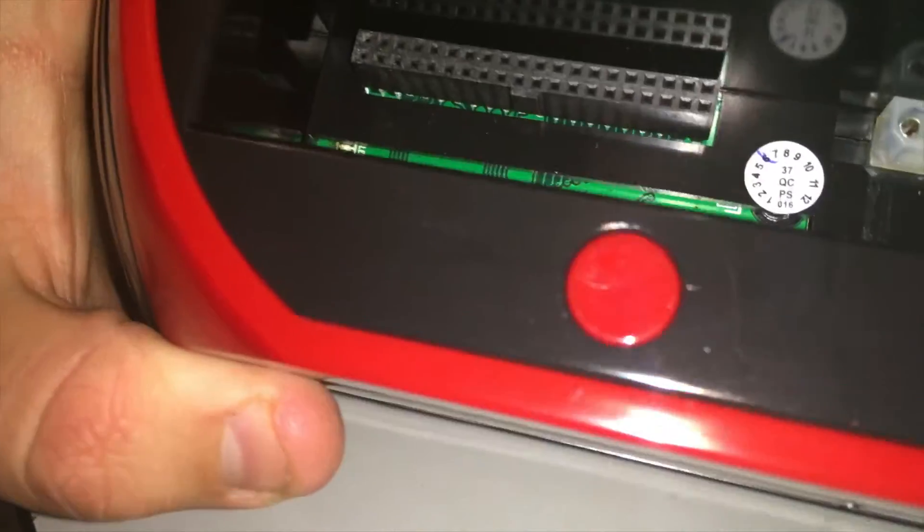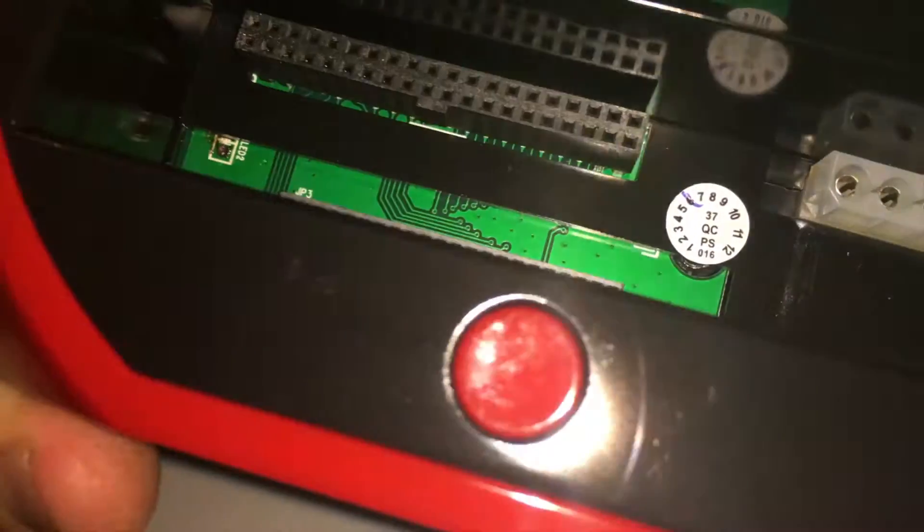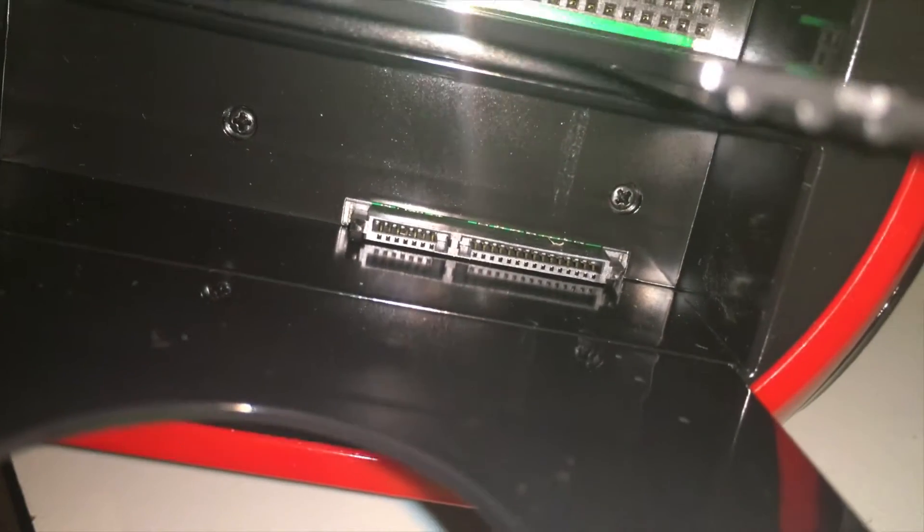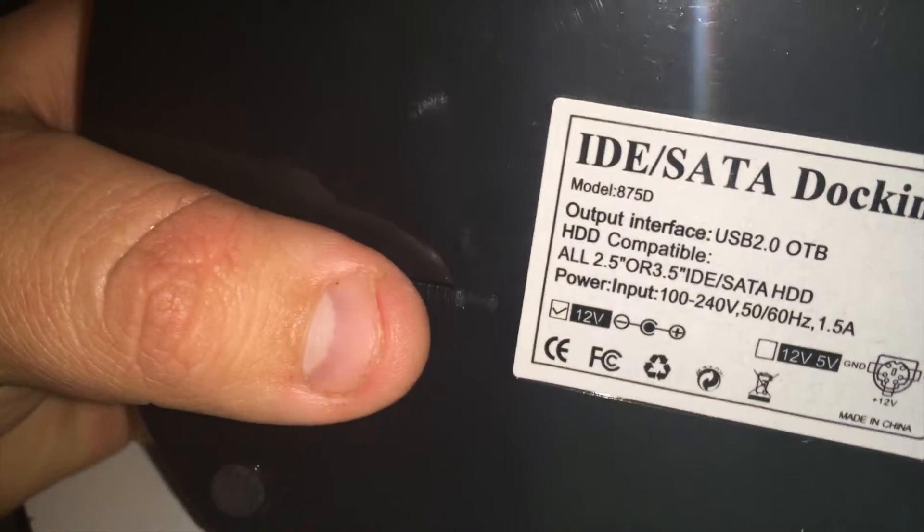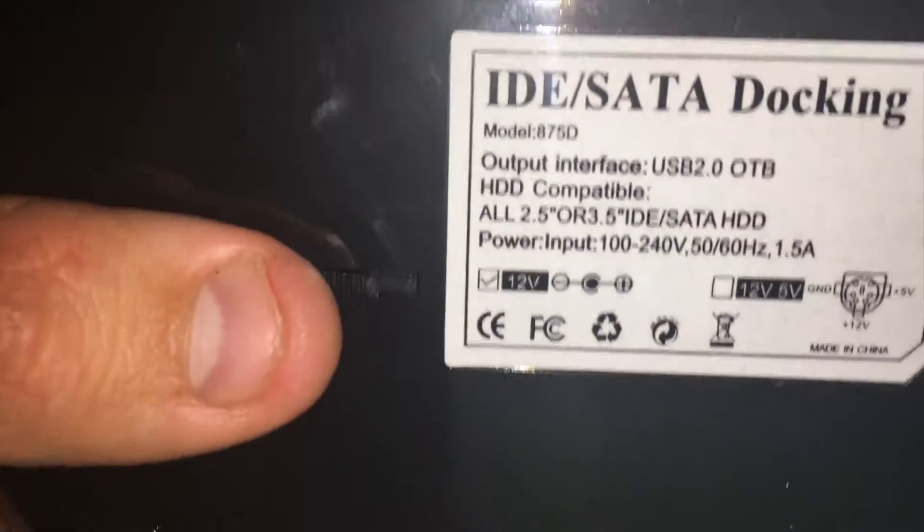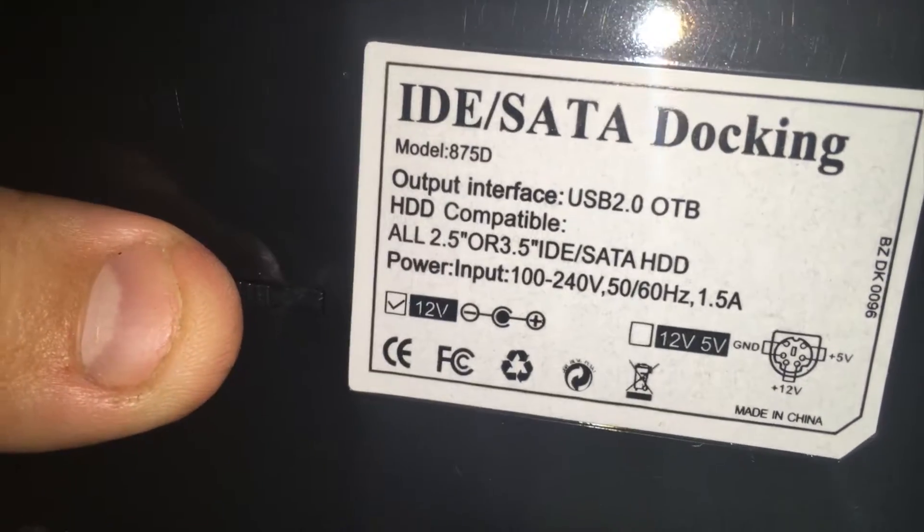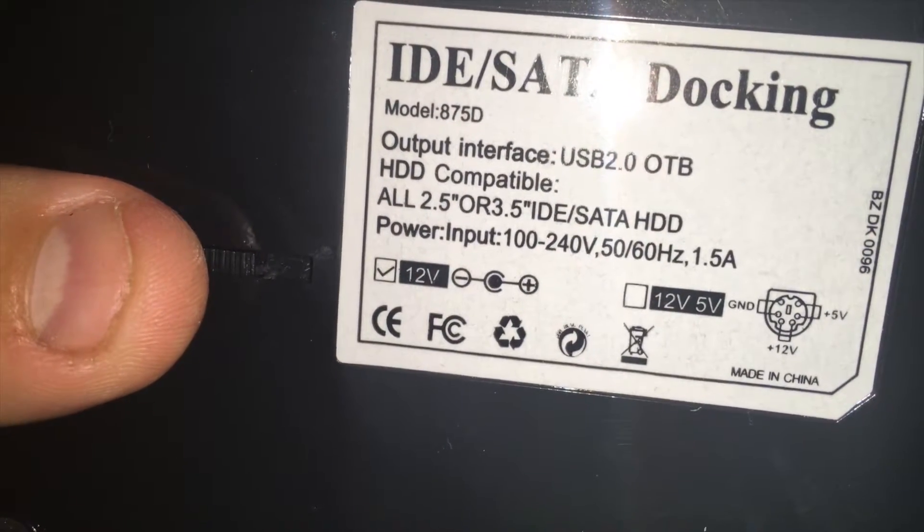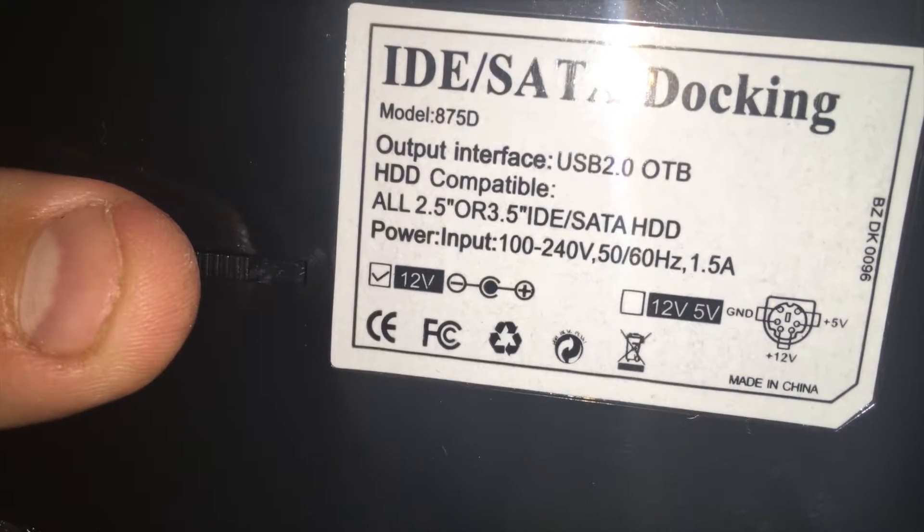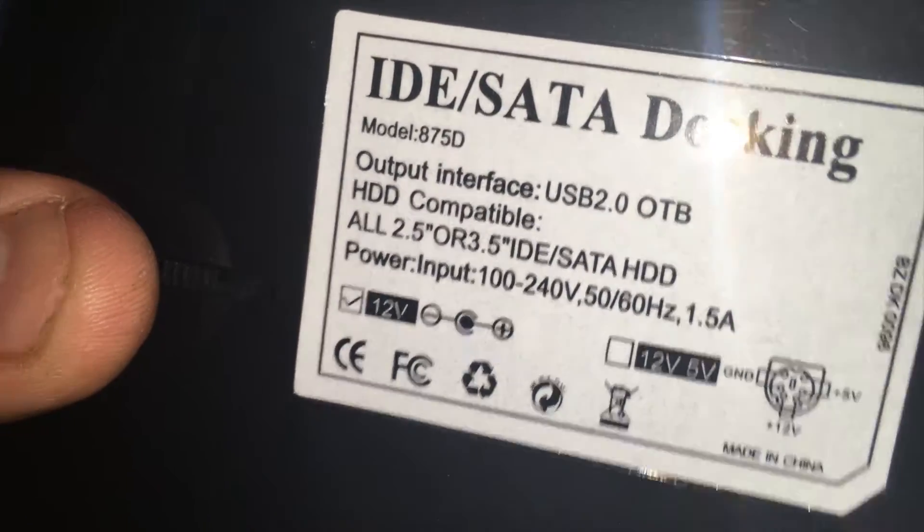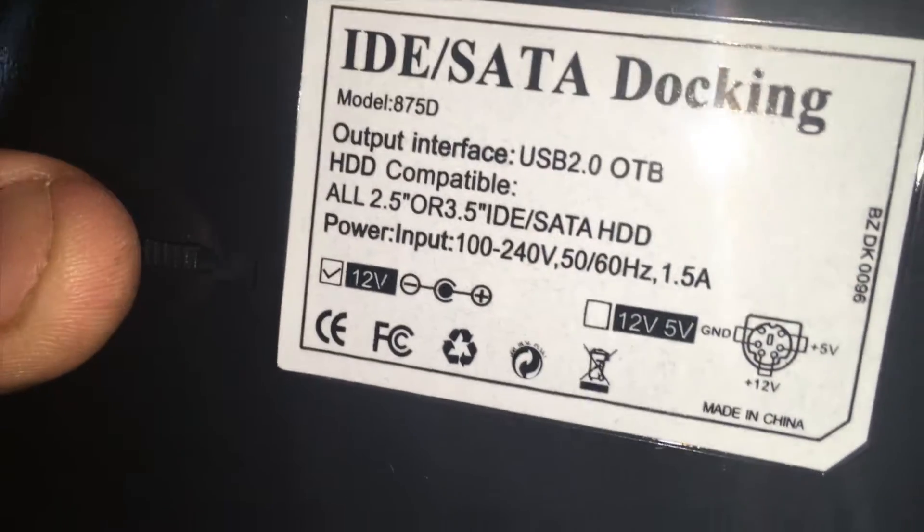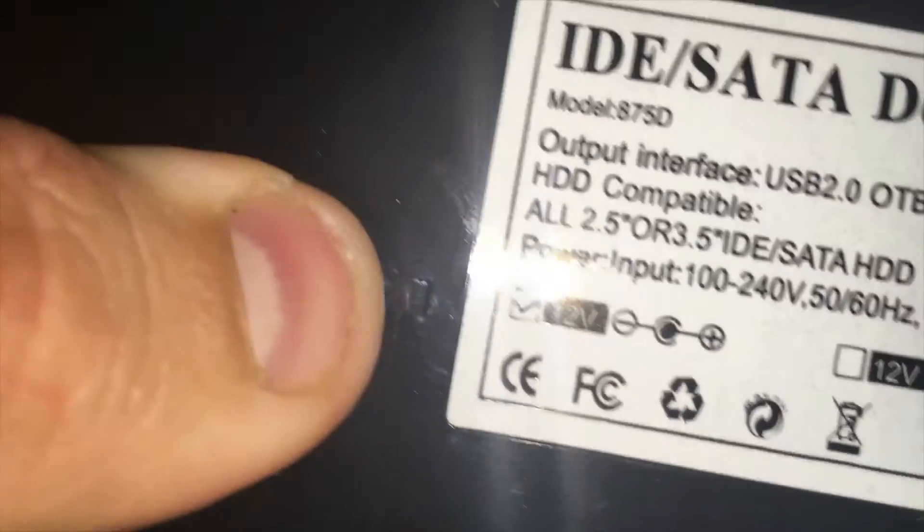Cool thing about this is it is non-branded but it also does IDE and SATA. It's an IDE and SATA docking station, unbranded, cheap Chinese version USB 2.0. The model is 875D USB 2.0. It fits all 2.5 and 3.5 inch IDE and SATA hard drives. Power input 100-240V 50/60Hz. It has all the logos and there's a bottom switch but I've got no idea what that does.